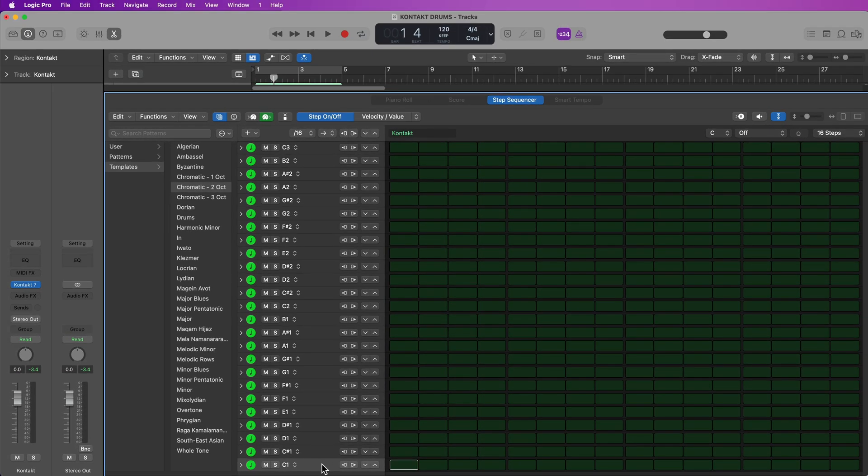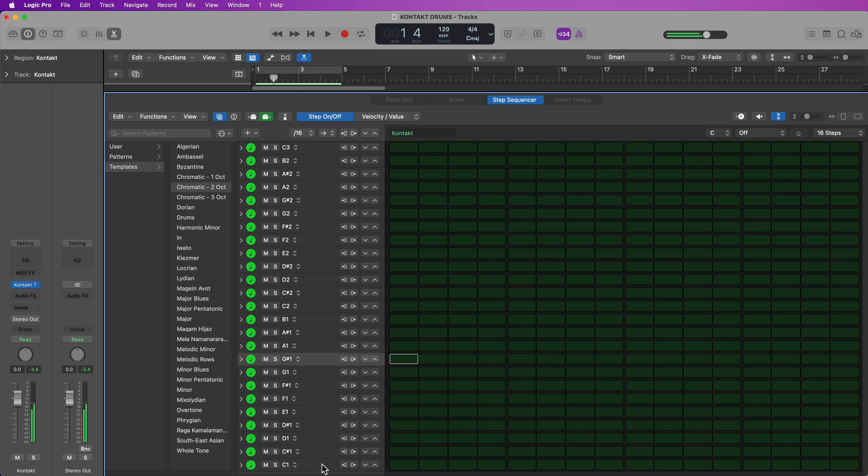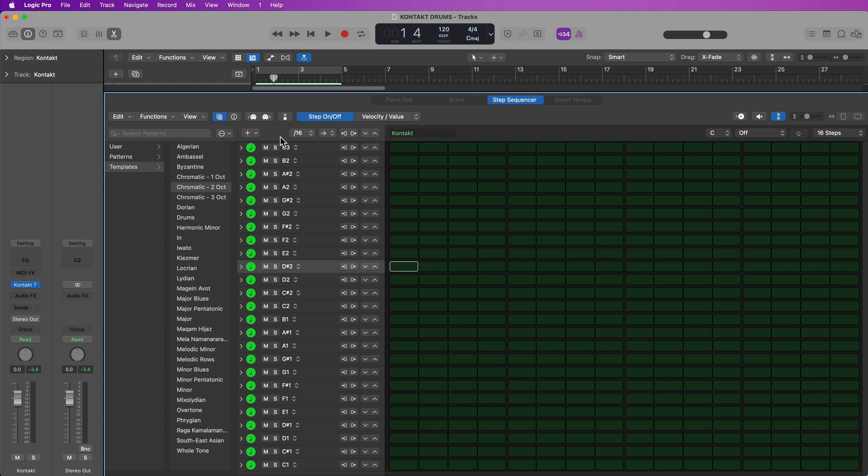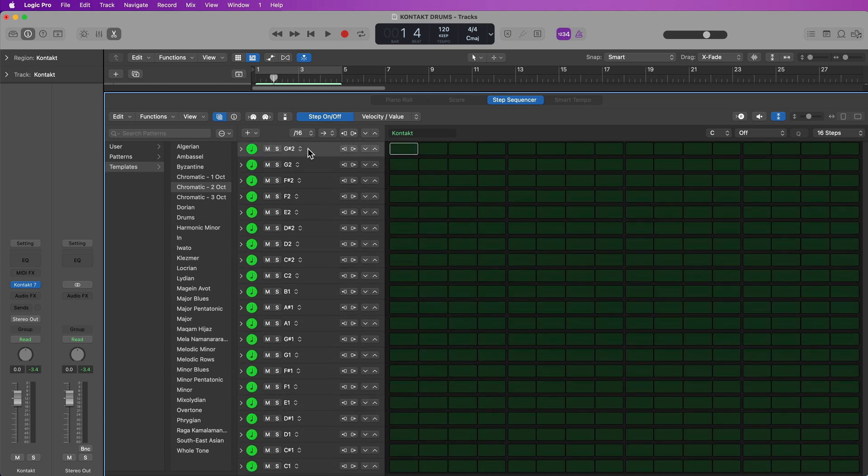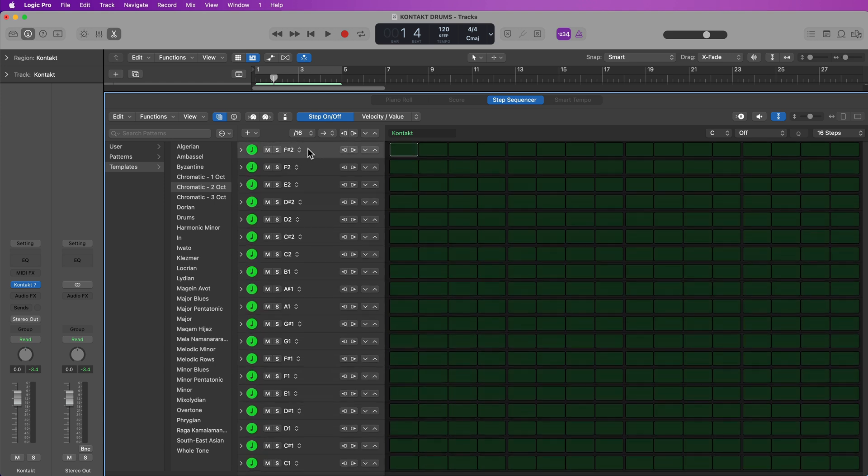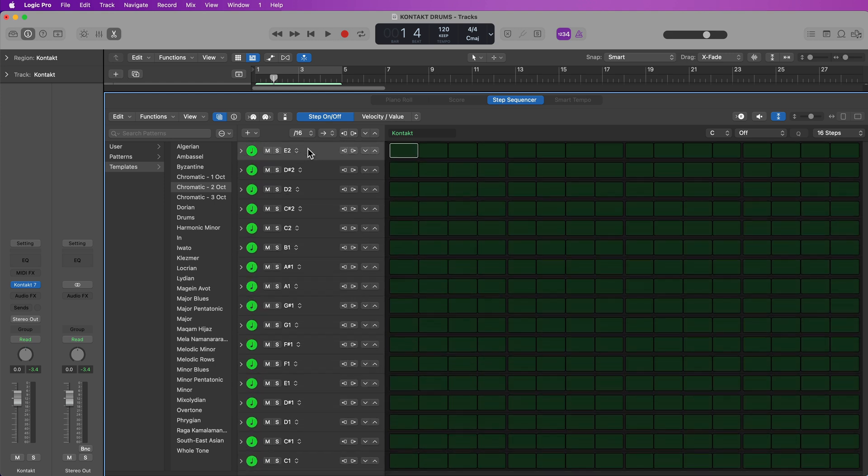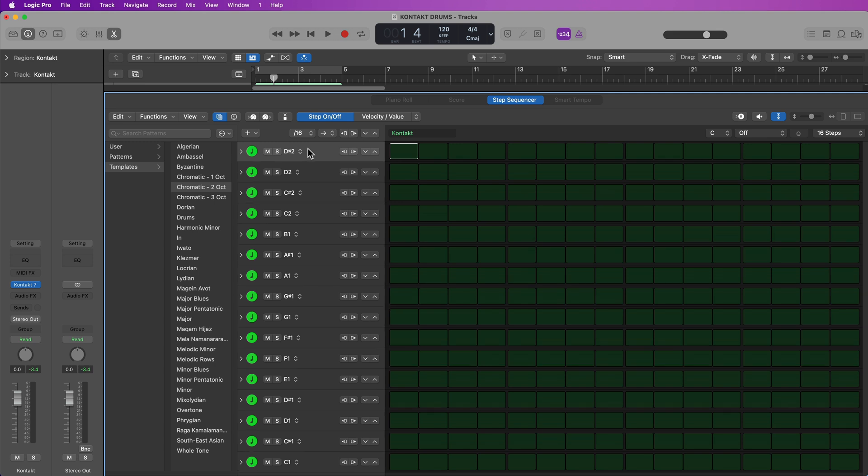Now, most of these drum kits only have 16 voices or 16 notes, so you only need to have rows in the step sequencer up to D-sharp two. In most cases, you can actually just delete all of the rows above D-sharp two, but just be aware that some of the acoustic drum kits will indeed have notes above D-sharp two. So what I'm going to do for this kit is I'm going to delete all of the top rows above D-sharp two just by selecting the row and pressing delete on your keyboard.